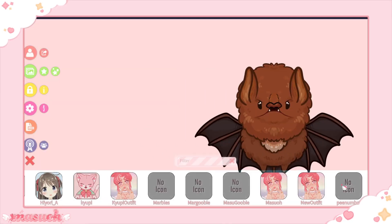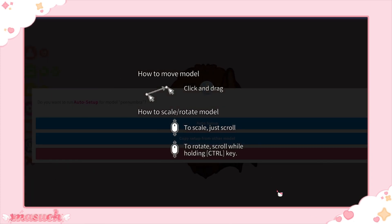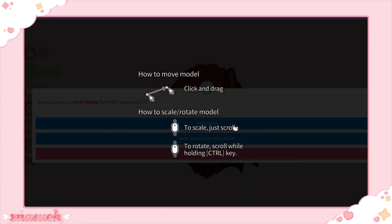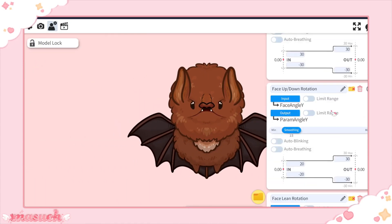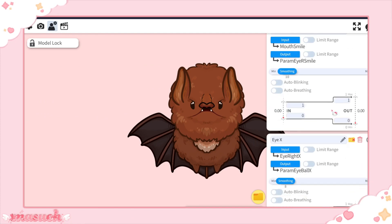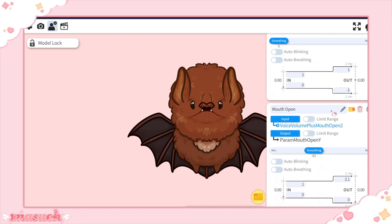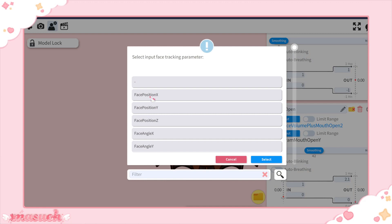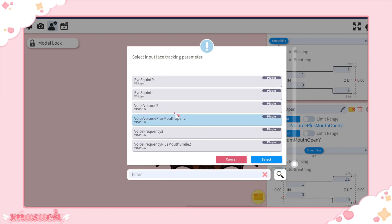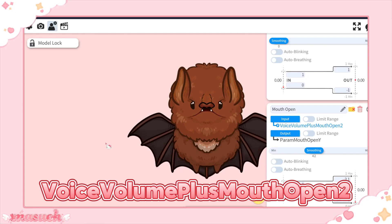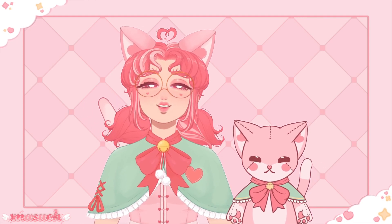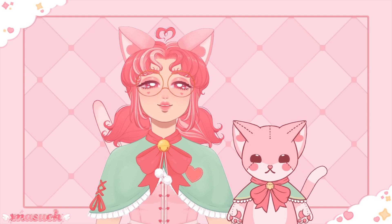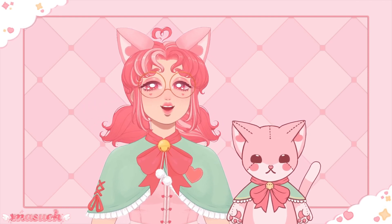Once they're integrated, you can select your soon-to-be text-to-speech bot from under the VTube Studio models, auto set it up, and then to make it work with VTS-POG, you're going to go into the Model Settings and scroll down until you find the Mouth Open tab. Instead of whatever parameter it automatically filled in for the input here, we're going to instead select it and scroll until you find Voice Volume plus Mouth Open 2. You want to be sure you have the 2 here — if it doesn't have the 2, it's not the right one. You can adjust the smoothing here as necessary to make it move correctly, and now you should be able to enter in some test text and see if your little bot will speak.